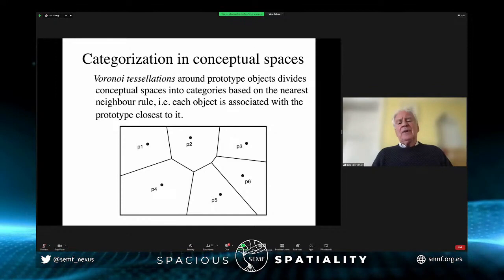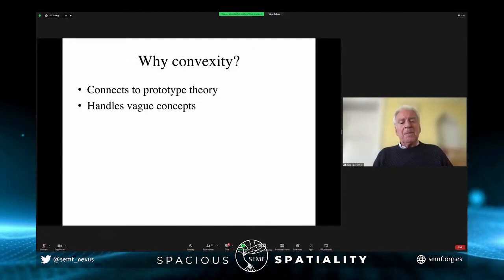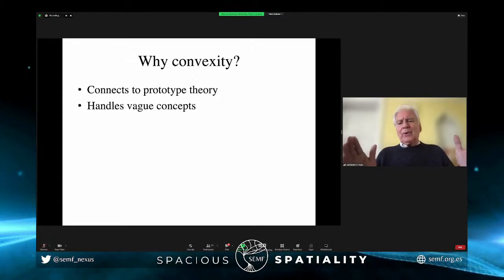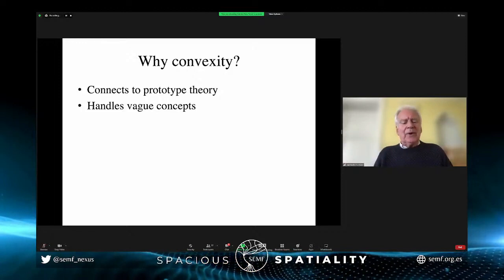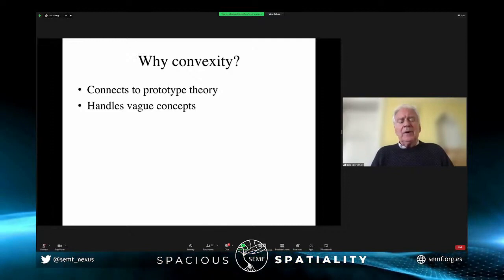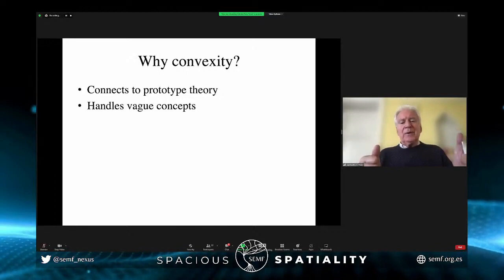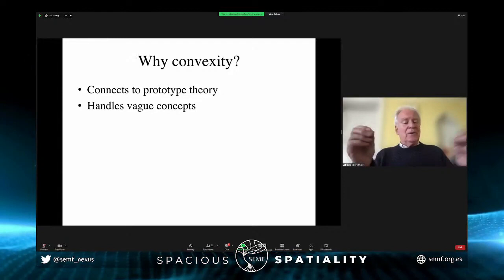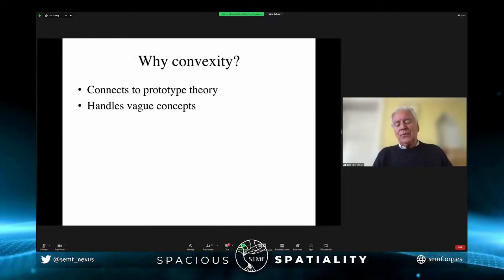This framework also handles vague concepts well. Most category words have vague borders — it's very difficult to give necessary and sufficient conditions for a concept, as philosophers and computer scientists in the symbolic tradition have found. But that doesn't matter here: you can have different degrees of membership, and the rule of convexity simply says that if one point belongs to a set and another does, then anything in between will also be there. Vagueness is not a problem for this theory.